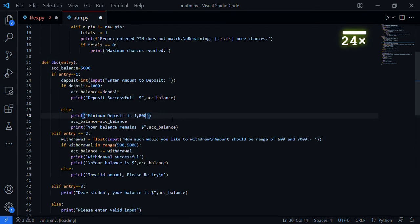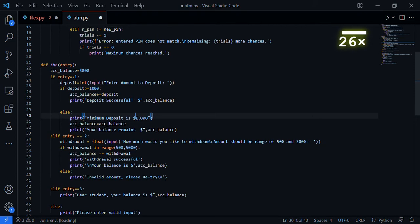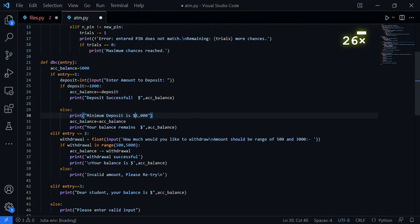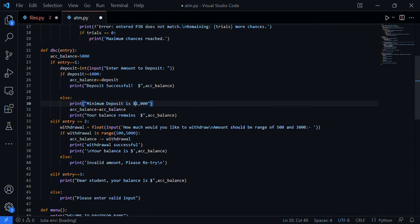Let's use the dollar sign. If your deposit is less than one thousand dollars, it will not be successful. It says your balance remains the same.